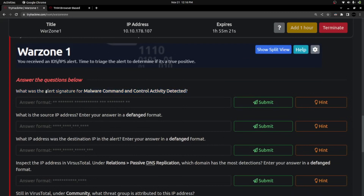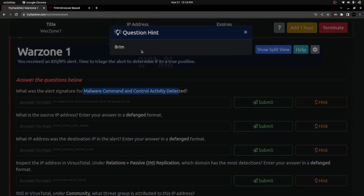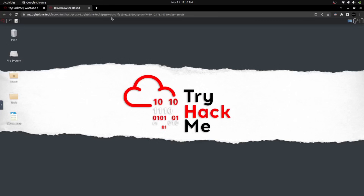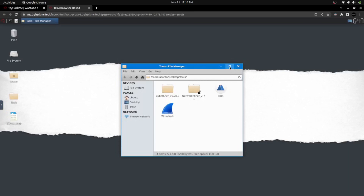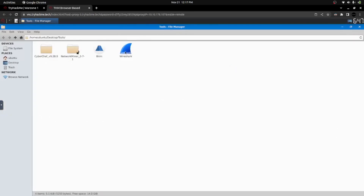They are asking for the alert signature for this specific activity. The hint is Brim, so we have to use the Brim tool. Apart from the PCAP file on the machine, you can see a folder called Tools. Let me open the Tools folder — here I can see both Brim and Wireshark. I'm double-clicking and opening the Brim tool, then I can import that PCAP file into Brim in order to triage the log file.